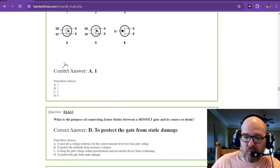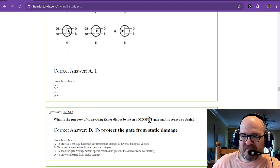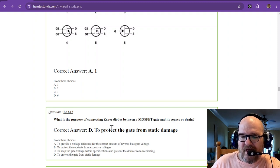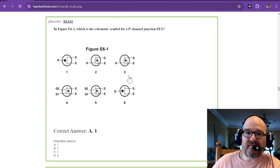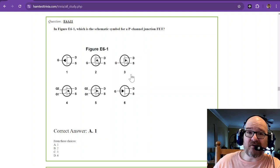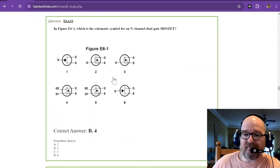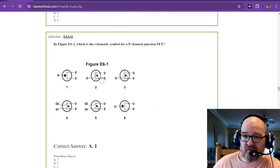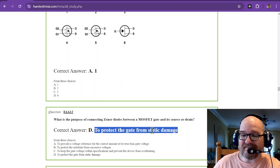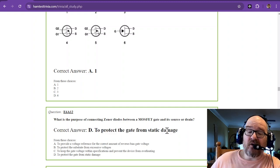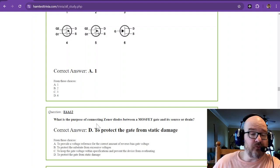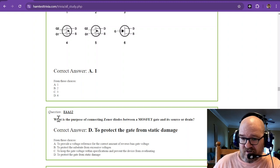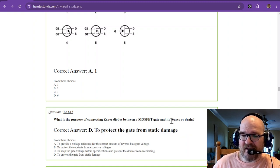And we have one more. What is the purpose of connecting Zener diodes between a MOSFET gate and its source or drain? That is to protect the gate from static damage. All of these MOSFETs, you know, when they come shipped to you, they are shipped in anti-static bags. And a lot of times they even have those built in. And I don't have any images of those that are built in. But sometimes they have the Zener diodes built in. And that is to protect the gate from static damage. These things are highly susceptible to static damage. If you have static discharge go through them, it could burn up that junction. So, question 12 of alpha, 6 alpha, is to protect the gate from static damage.